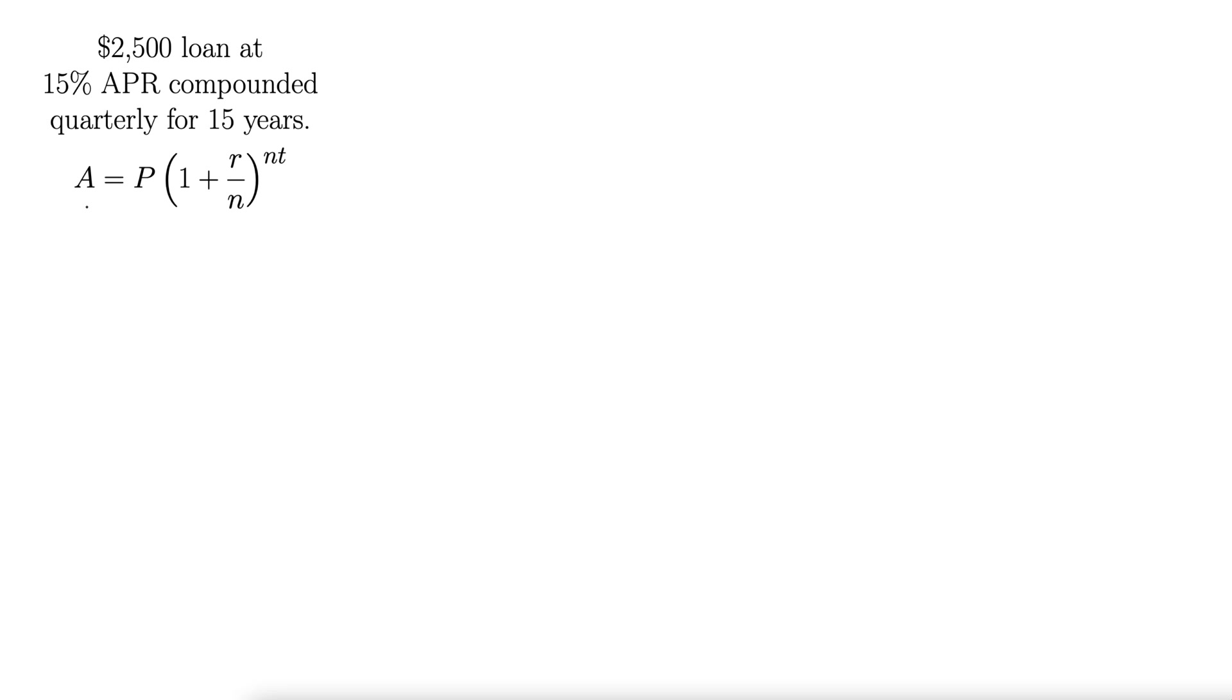Let's check it out. Here's the equation we use. A is for the amount that will be owed. P is for principal. So this principal is the initial amount. There's your P.